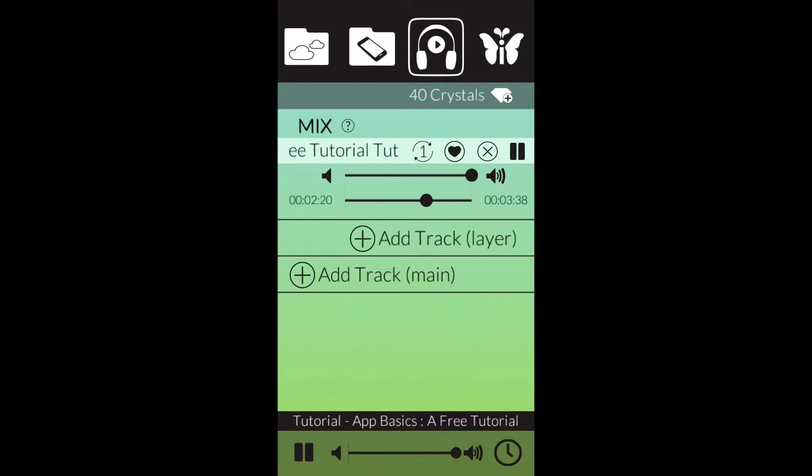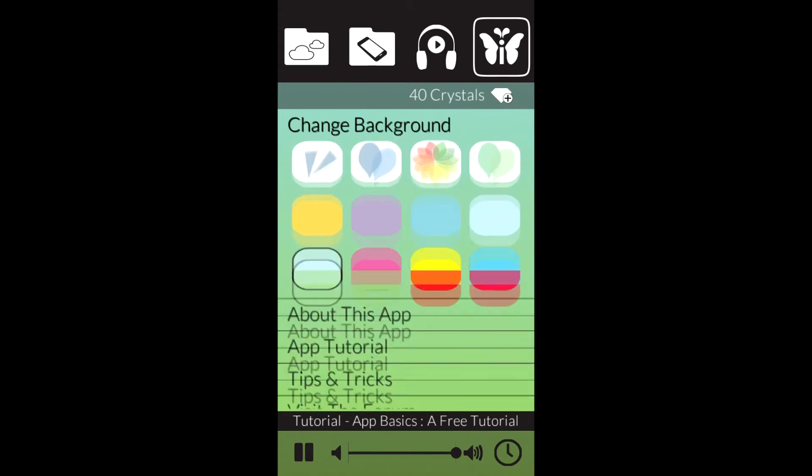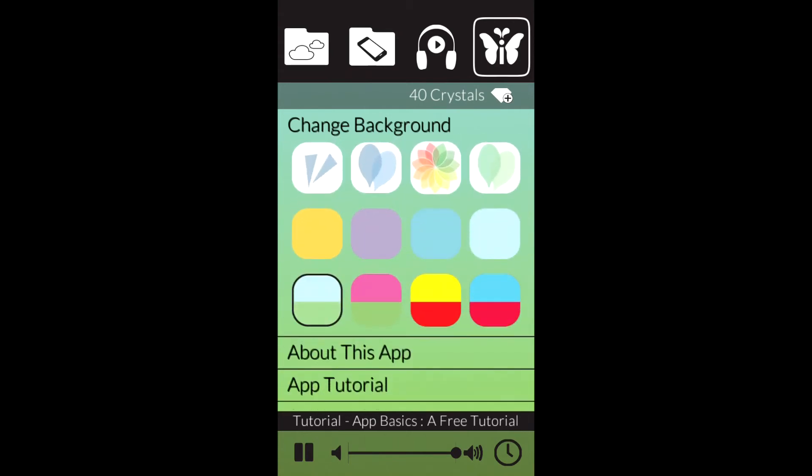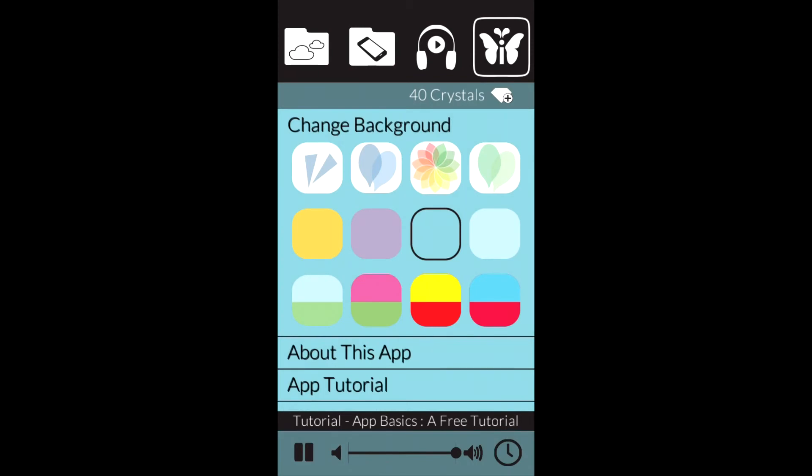Go ahead and tap the fourth icon at the top, the one that looks like a silk moth. This will provide you access to changing your backgrounds, screenshot tutorials, and lots of information about the app, about ASMR, and about other topics.